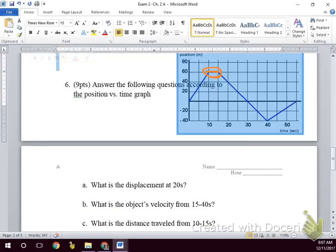On a velocity versus time graph, a horizontal line means we have cruise control set — constant speed. On a position versus time graph, from 15 seconds to 20 seconds we moved backward 20 meters. We just read the y-axis: we went from 60 meters to 40 meters, so we went backwards 20 meters.